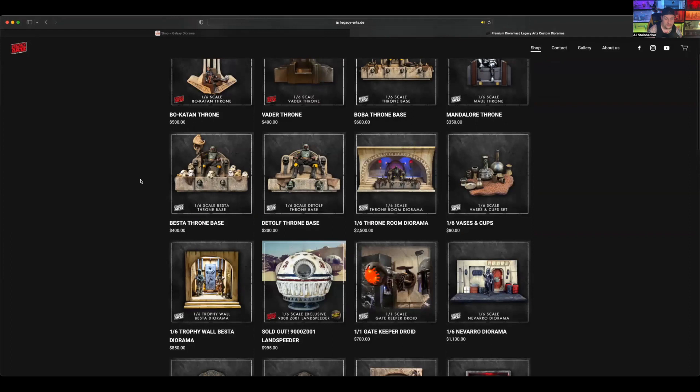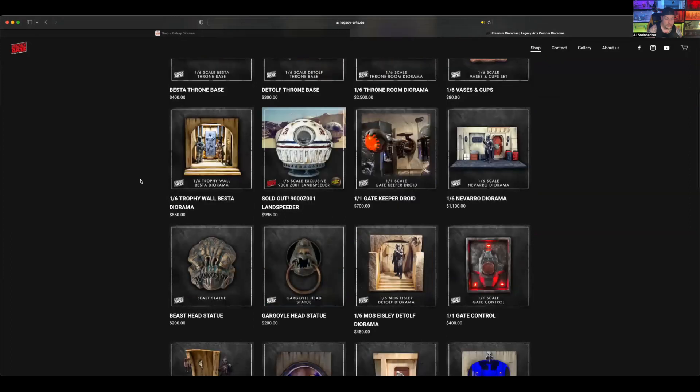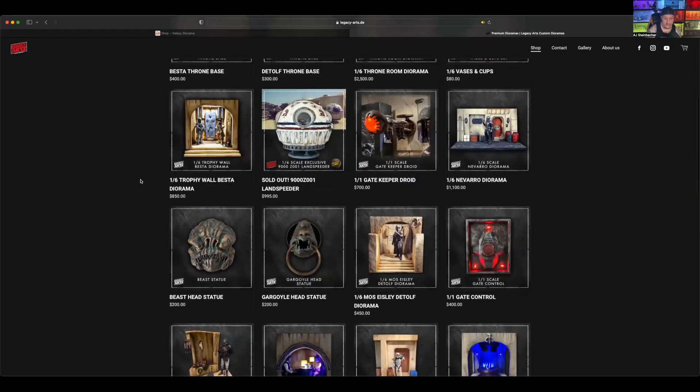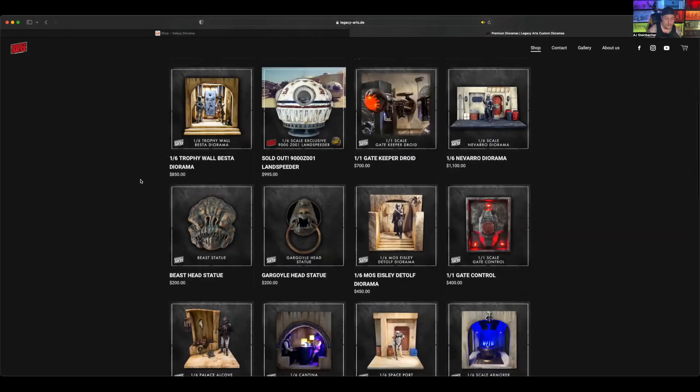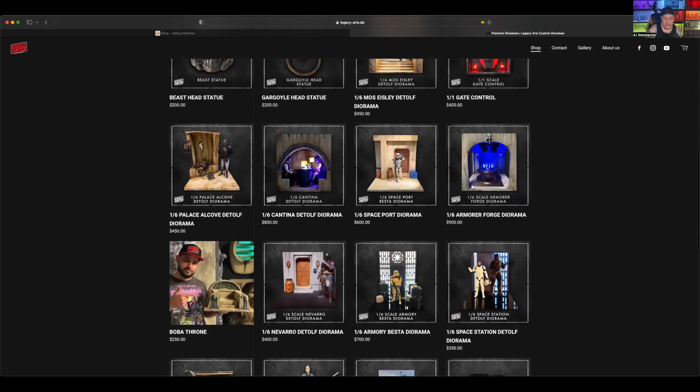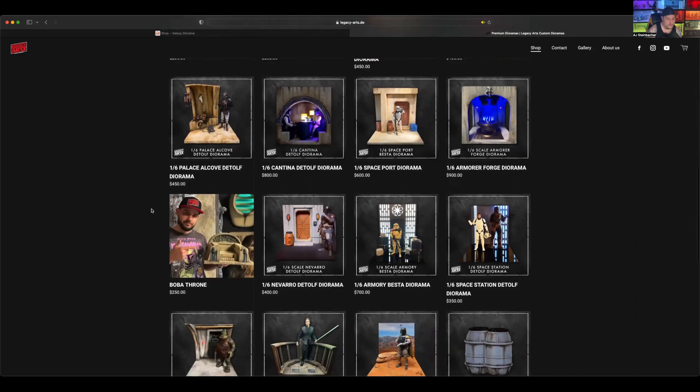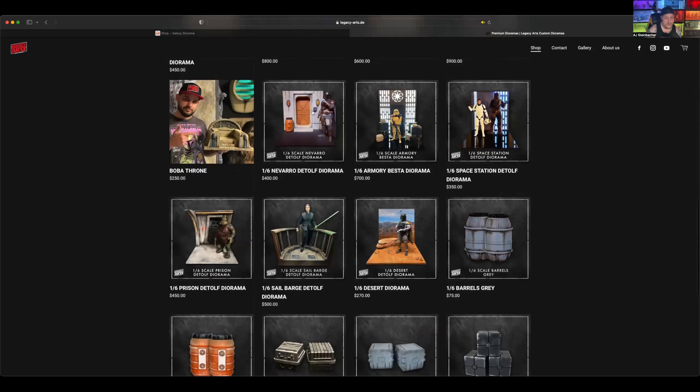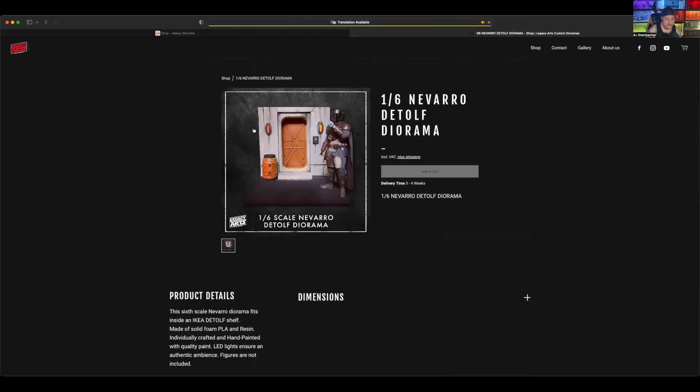You got Bestas, he's got Detolf throne base stuff so I'm assuming that's probably made out of foam so that it's light so that those things don't explode. And all sorts of other cool stuff. I like Legacy Arts for the level of detail. He is very good at his craft. I like the little barrels, the paint colors.